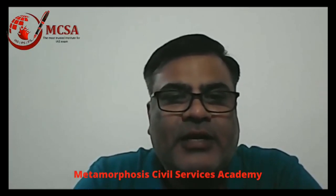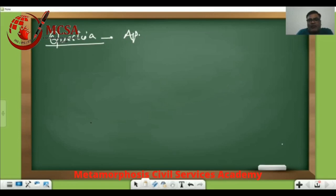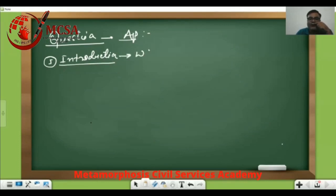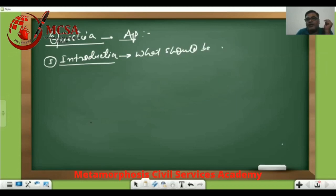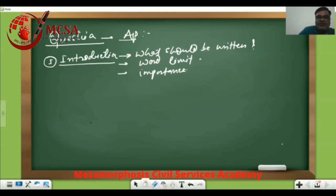First of all, I want to share the very fundamental thing: if a question is asked, what should be your approach to the answer? There are three key questions to address. First, what should be written in the introduction? Second, what should be the word limit? And third, is it true that writing an introduction is essential — that is, its importance? I will answer all these questions one by one.